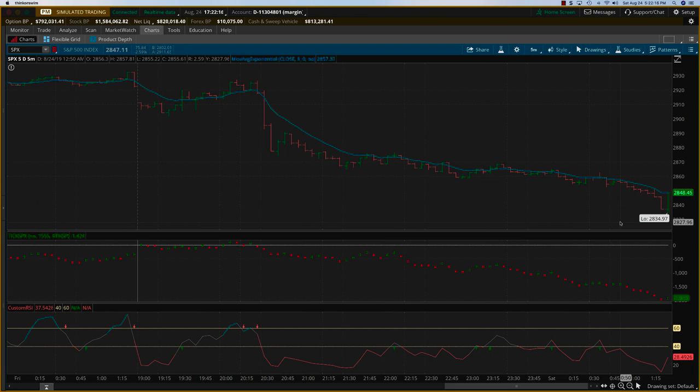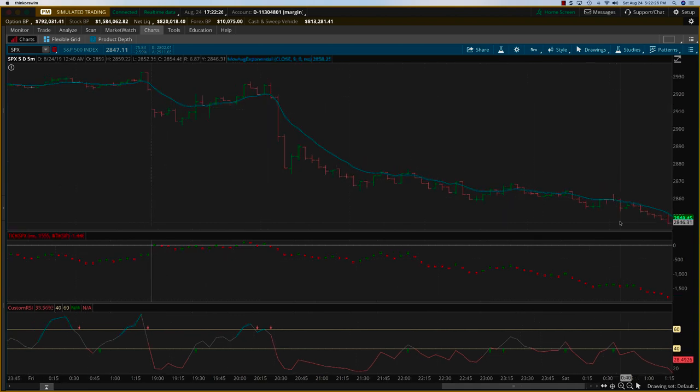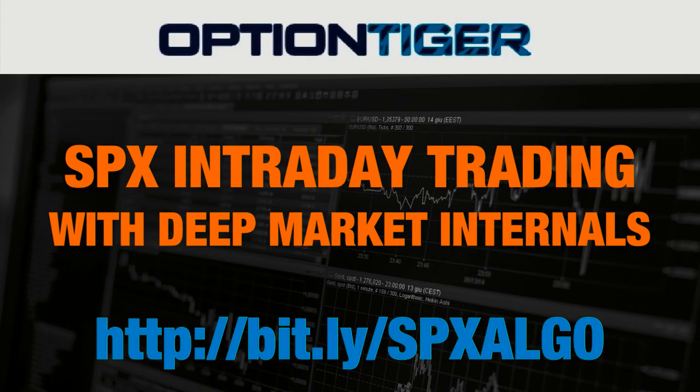If you had the SPX ticks and the custom RSI, you could have made at the very least about 6000 and perhaps about eight or nine thousand as well.